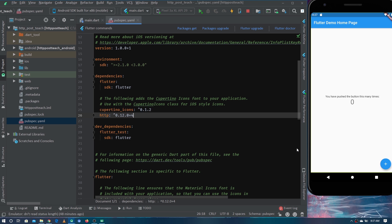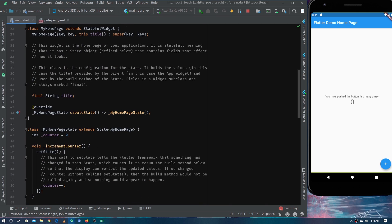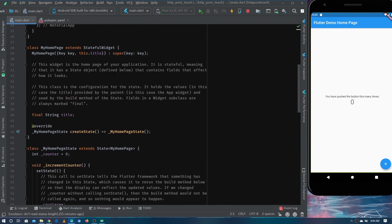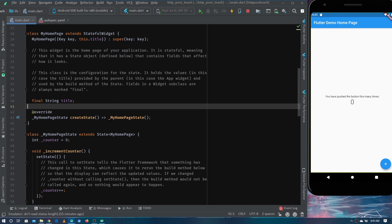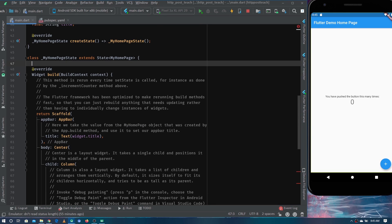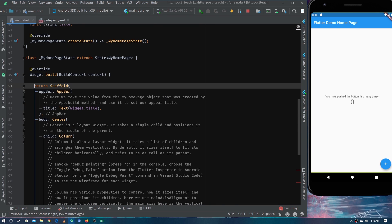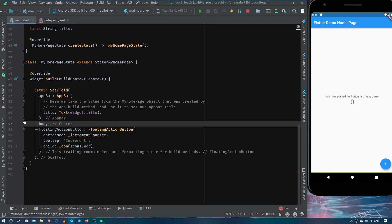Since we need to send the user name and job title in the body of the HTTP request, I'm going to make two text fields in the application. Let's remove all the existing boilerplate code — the increment counter and the default body — and replace it with a container.